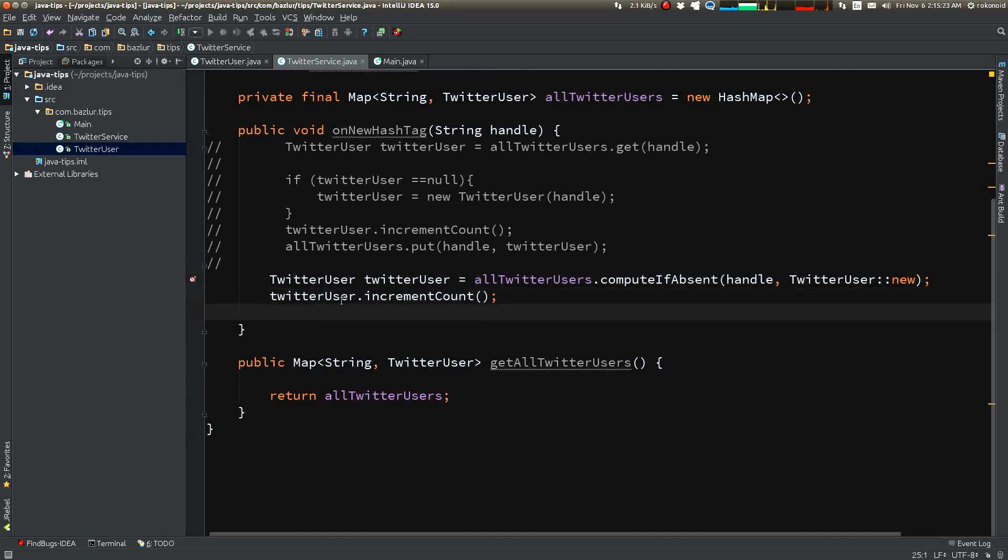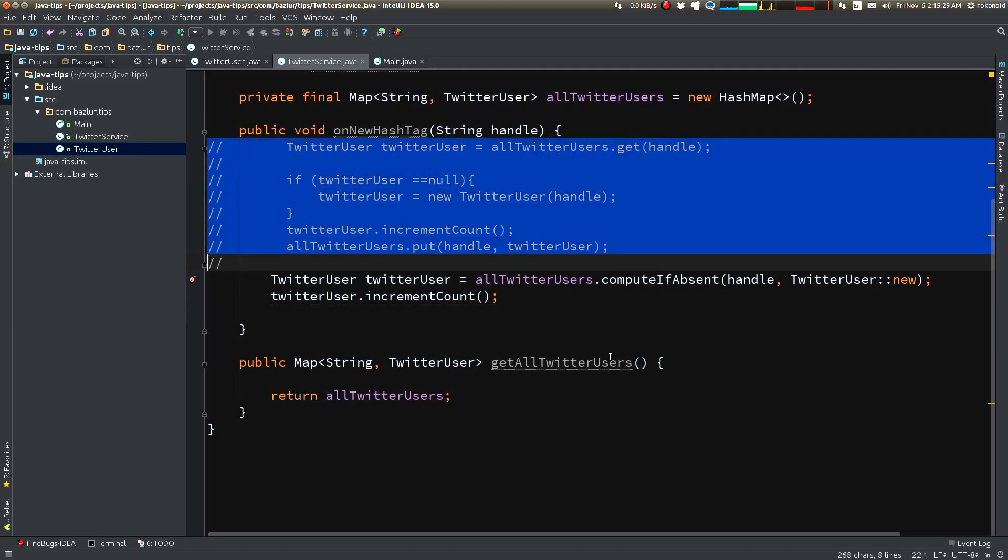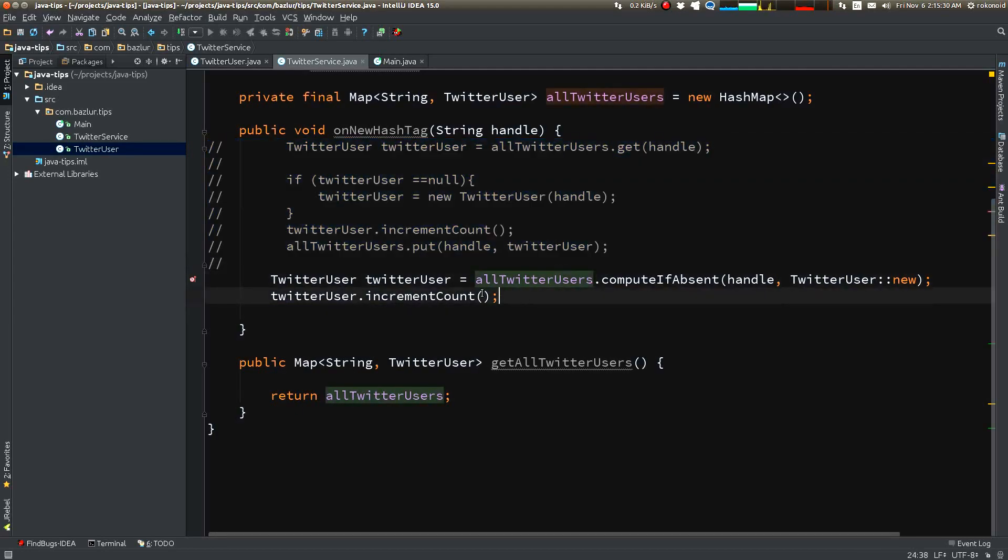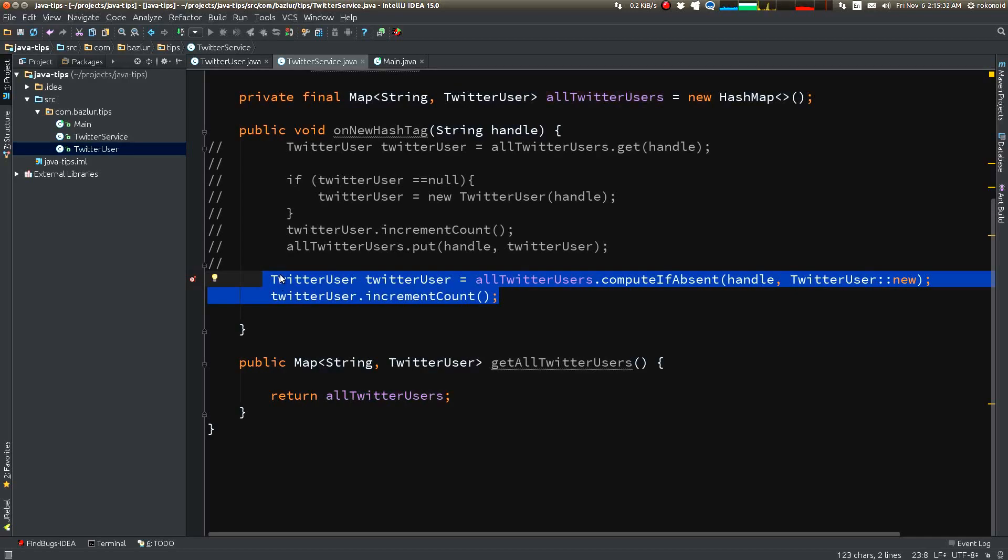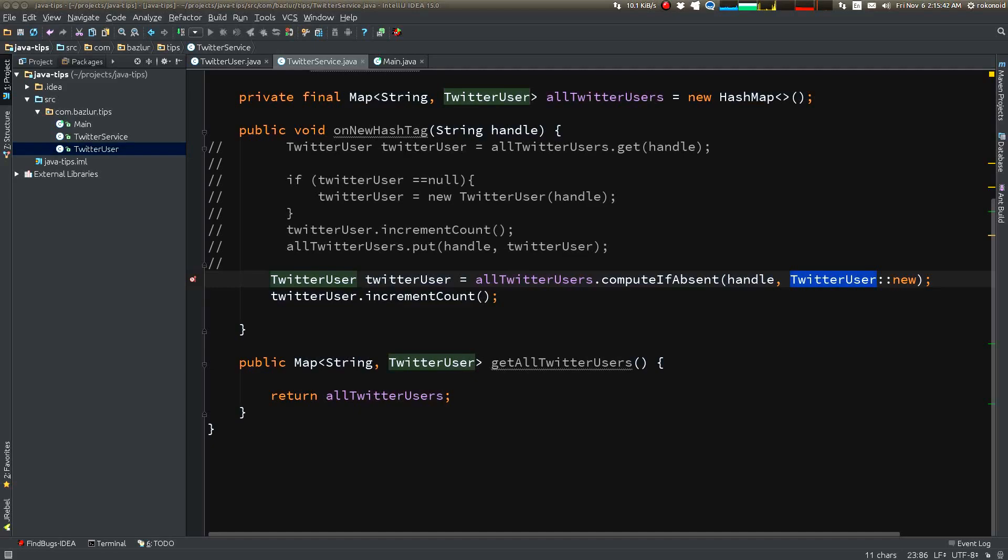So we could replace this block with two-line Java 8 code. Isn't it nice? So this is the tip for today.